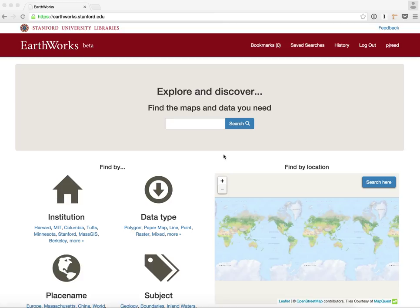GeoBlacklight is a discovery application for geospatial data. That can be GIS data, maps, raster, and it supports a wide variety of resources.